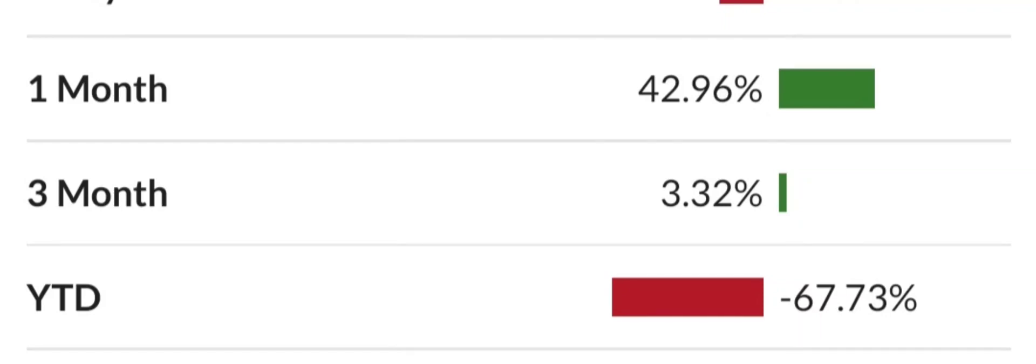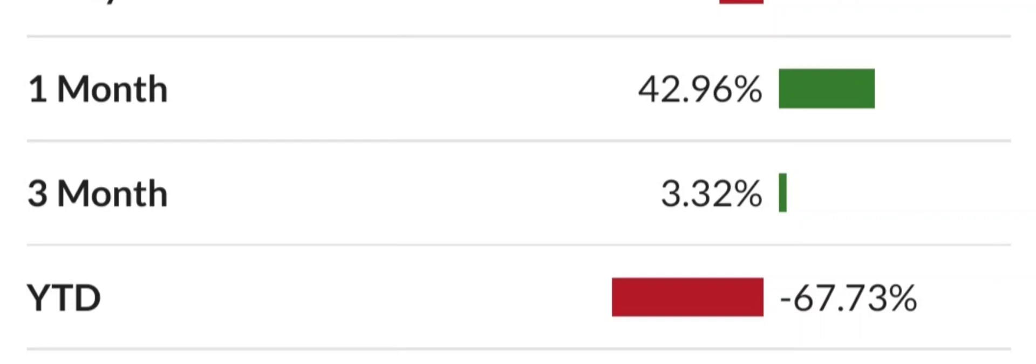That is pretty much all I have for you guys in today's video. Thank you guys for watching. Subscribe to the channel, like the video, hit that bell so you never miss a beat. Leave me a comment with your favorite penny stock down below, and as always guys, I will see you in the next video. Thank you.